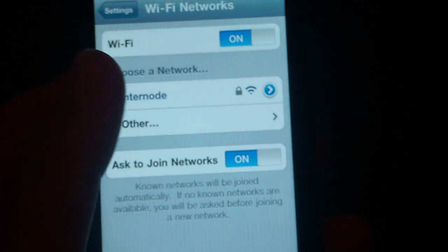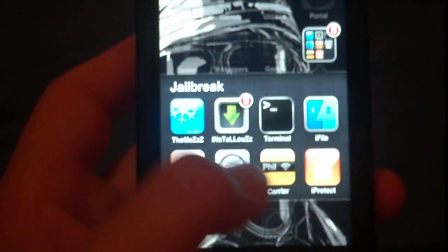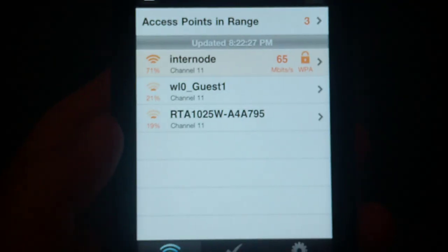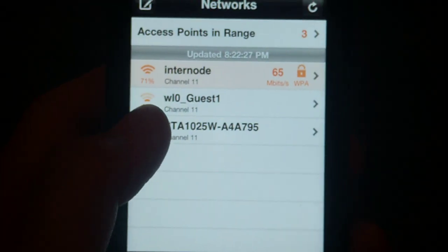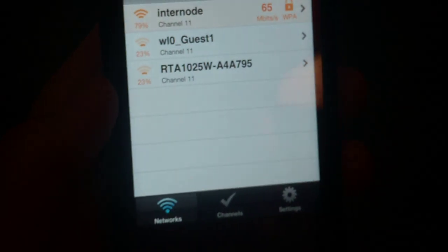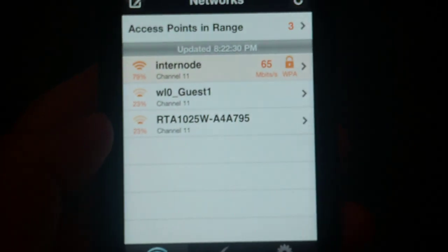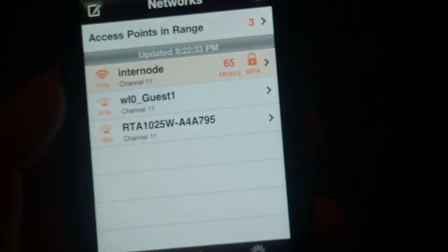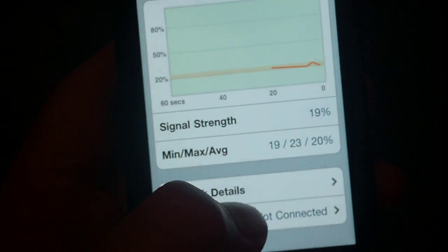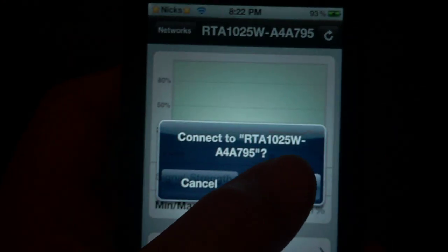And now I'll go into Wi-Fi Analyzer and show you that it can find a lot more Wi-Fi. See, I've found another two, and these ones don't even have passwords on them, so I can just connect.